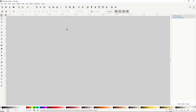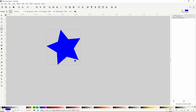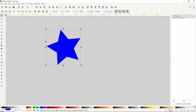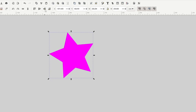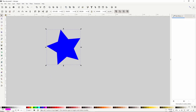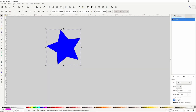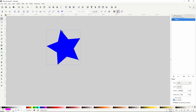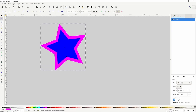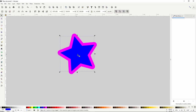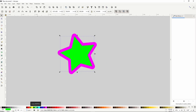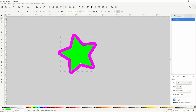One great use of the offset path effect is for giving an object a border. For example, we can first create a shape, then switch to the Select tool, duplicate the shape by right-clicking and choosing Duplicate, change the color of the duplicate, and click the button to put it below the original shape. Now we can add the offset path effect to the duplicate, then switch to the Node tool and outset it to give the original shape a border. We can also go the other way by duplicating the original, adding offset, and insetting it.